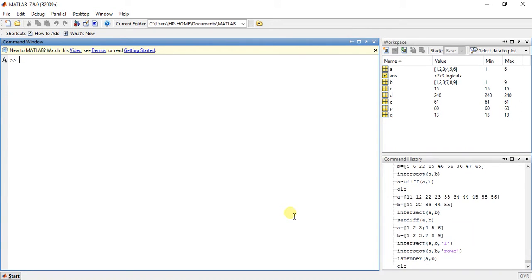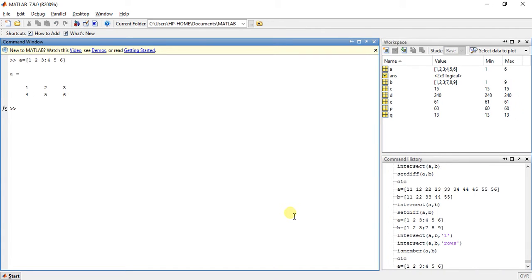So suppose we have A is equal to 1 2 3 4 5 6 and B is equal to 1 2 3 7 8 9.